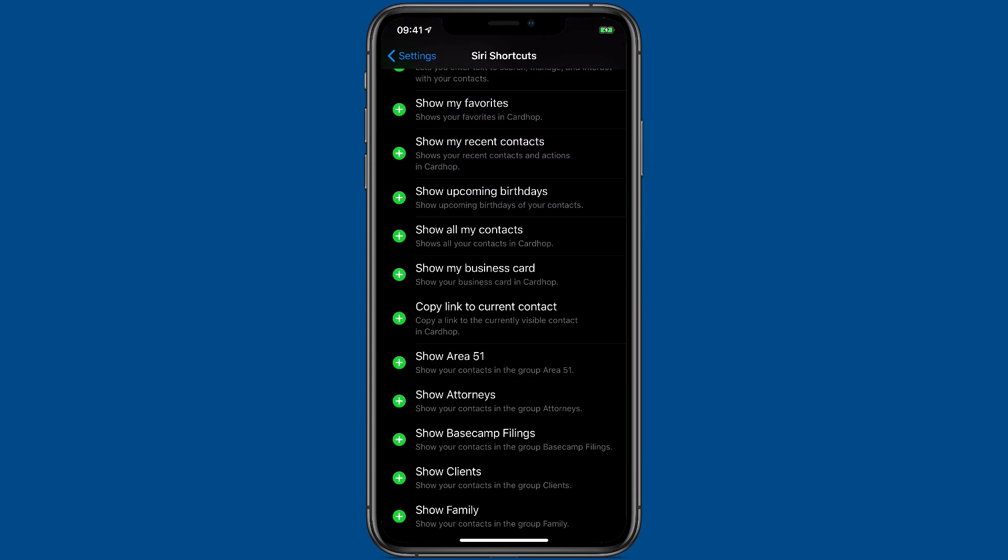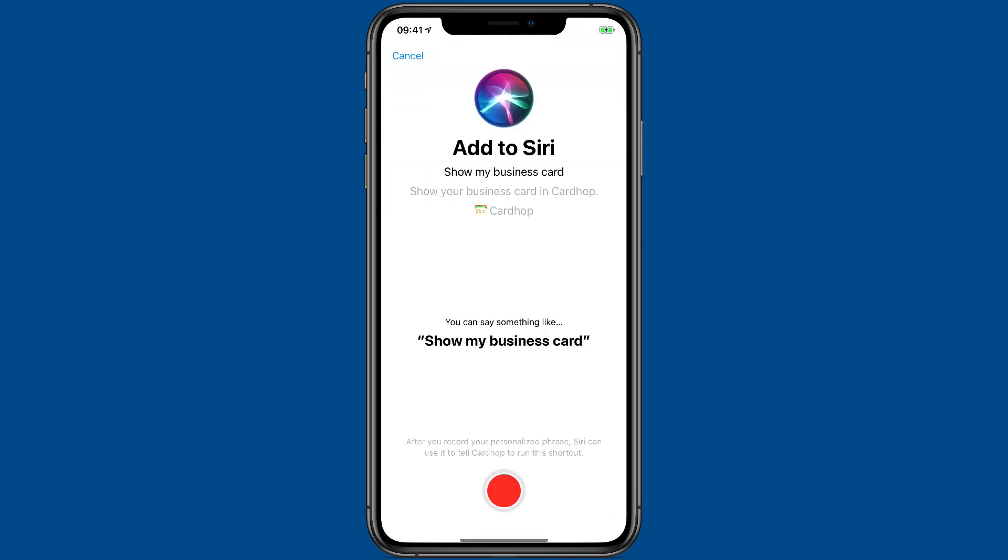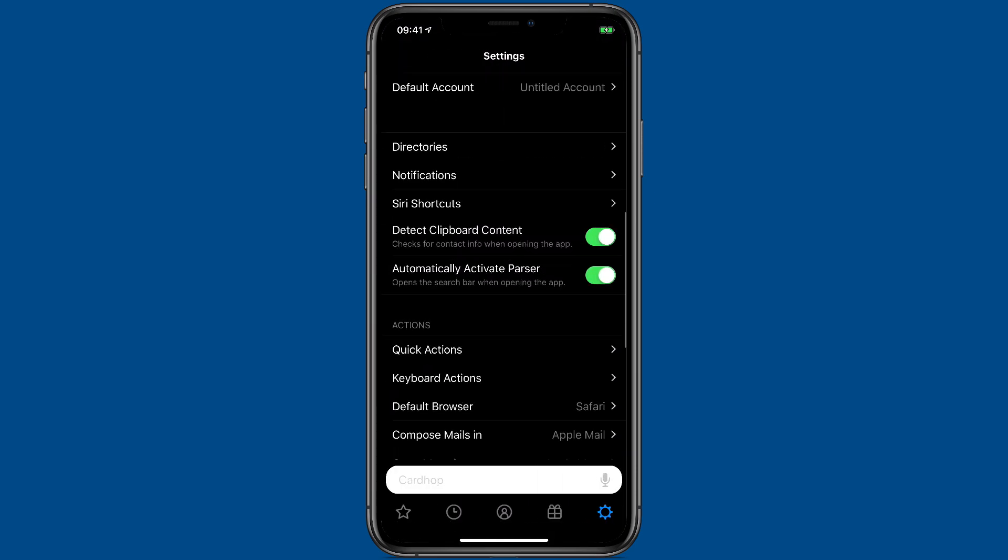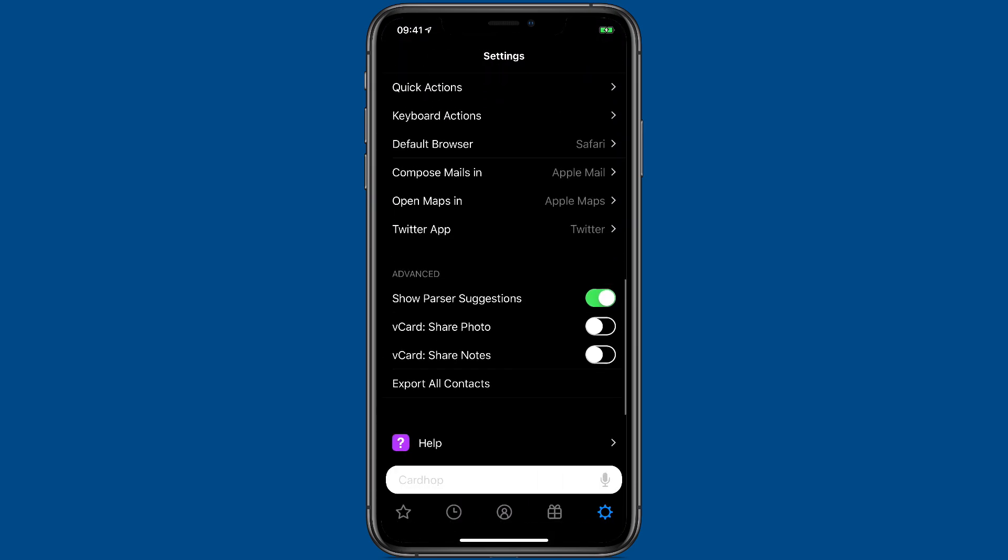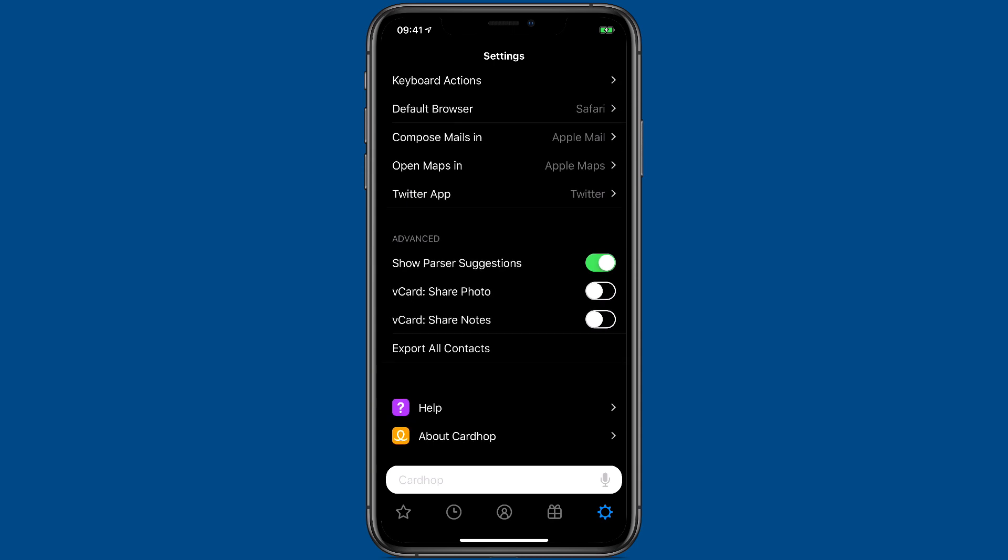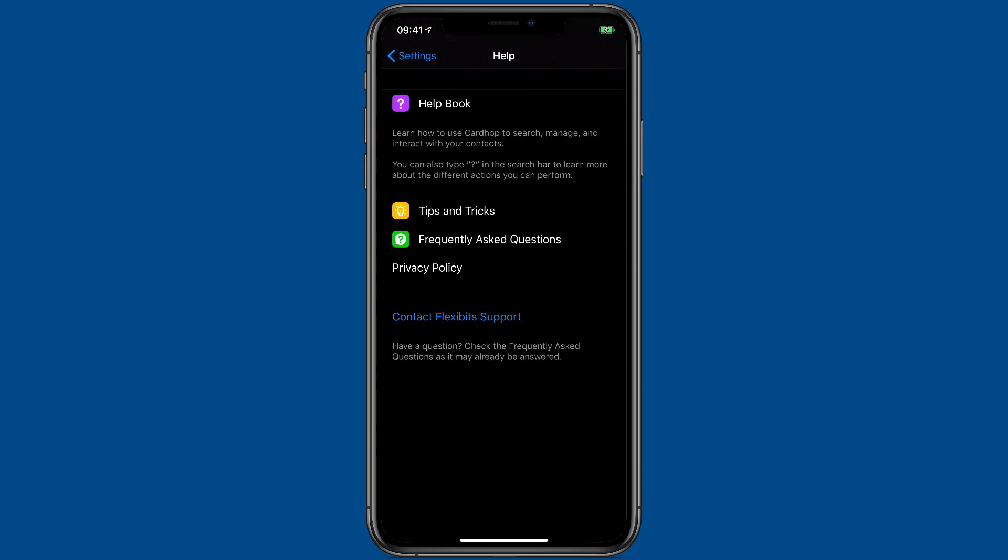I think this Show Business Card one is probably one of the most useful. And finally, also while in Settings, if you scroll down to Help and you click on this Help book,